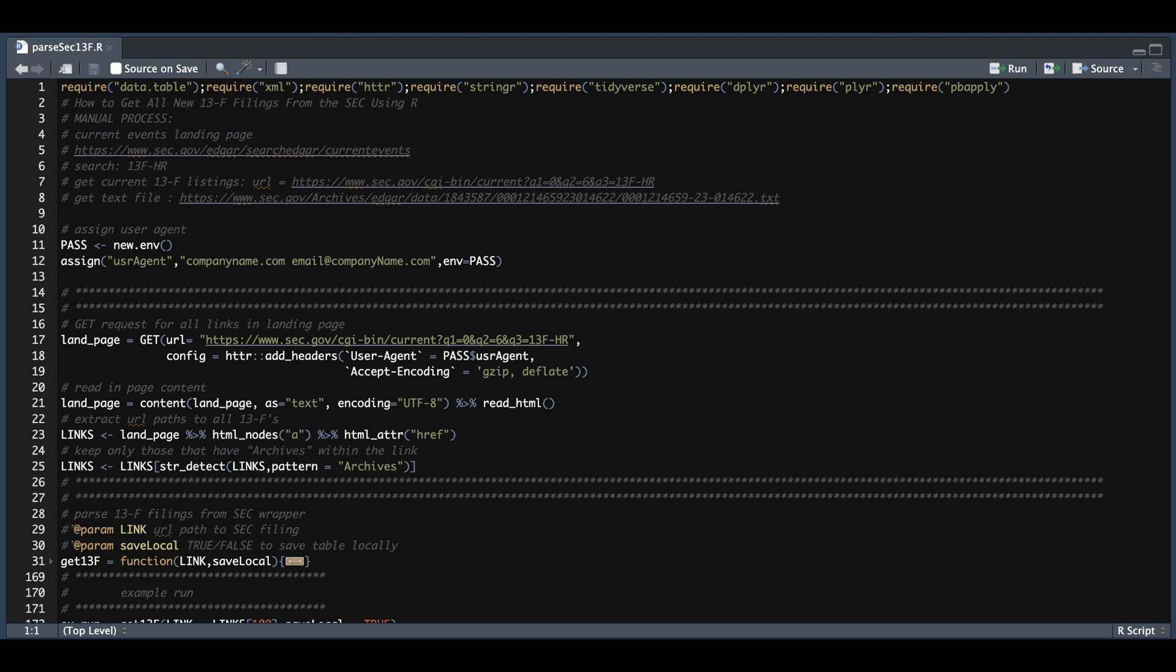Hey guys, welcome back to the channel. In this video, I'm going to be showing you guys how to get 13F forms directly from the SEC into R.